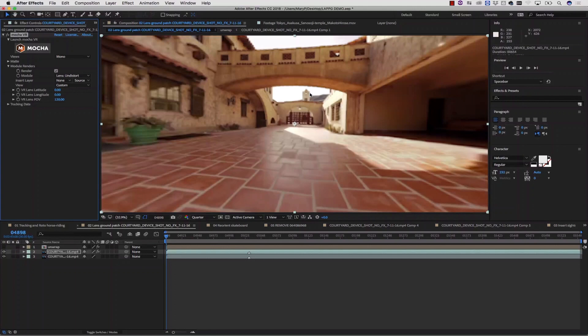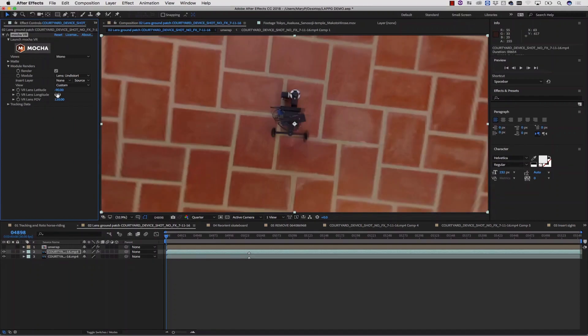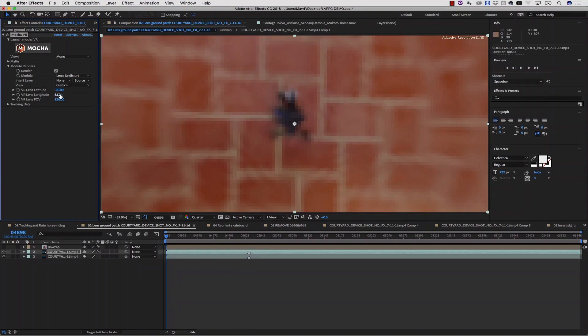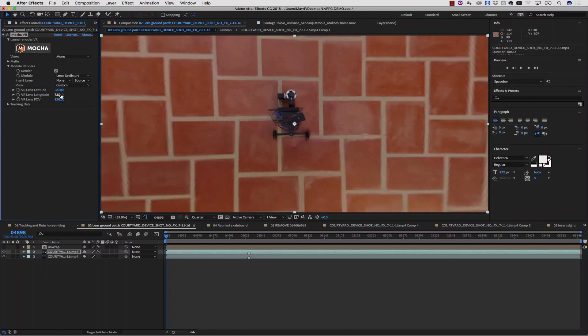From here I can go to Module Renders, check Render, and check Render Lens Undistort from the drop-down menu. This will change the view to the front view. But I don't want the front view to paint. I'm going to take my VR lens latitude and look down negative 90 degrees. Now I can see my rig. I want to take my longitude and rotate this until I more or less have straight lines. I want to do that because I'm going to use Rotopaint to paint this out — if the lines aren't straight while I'm trying to paint bricks, it's going to be a pain.